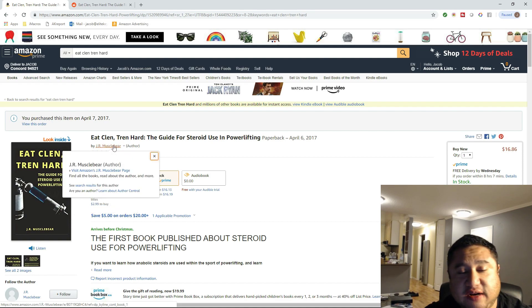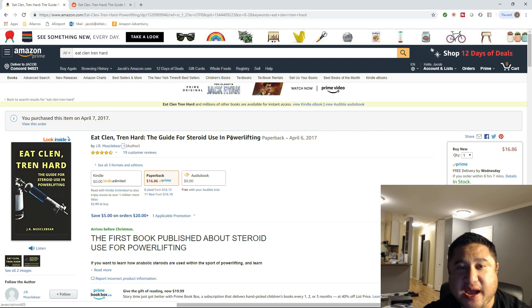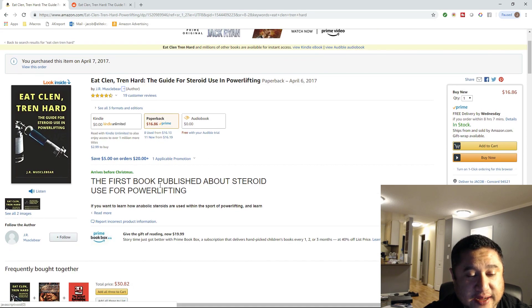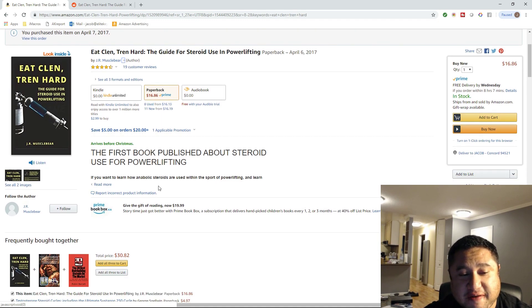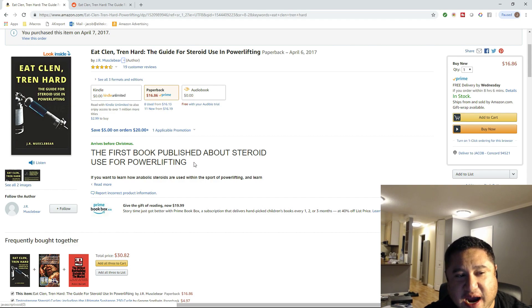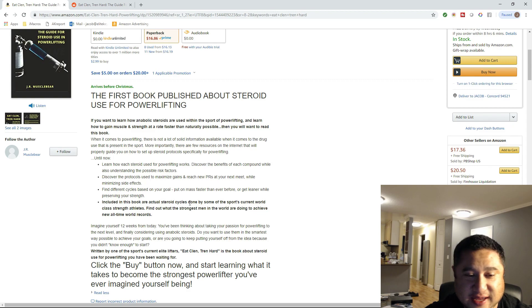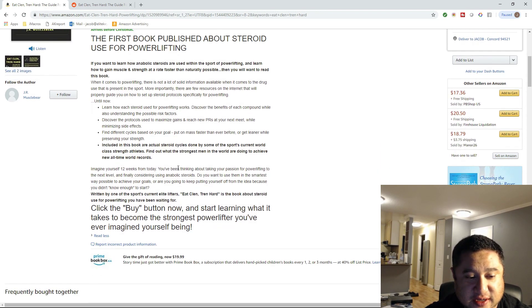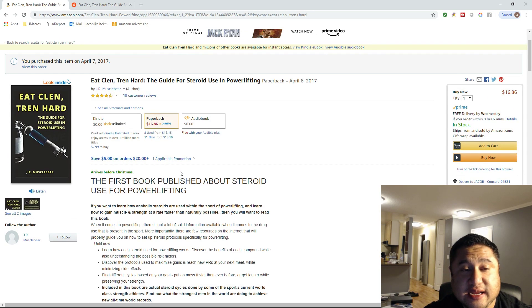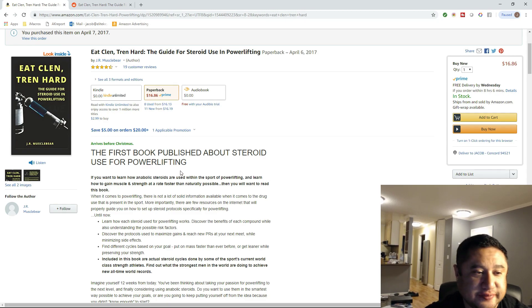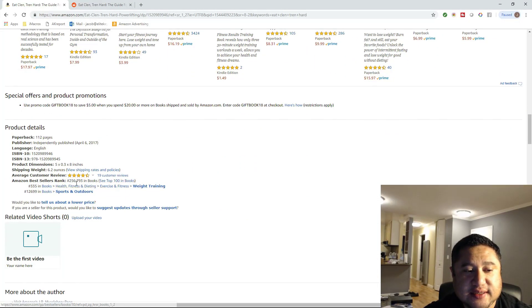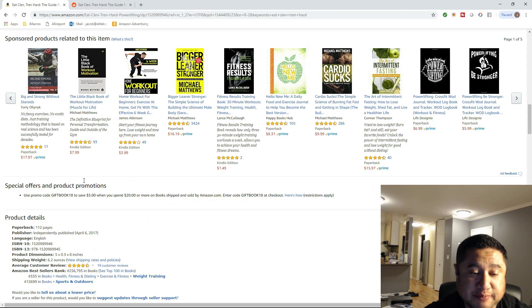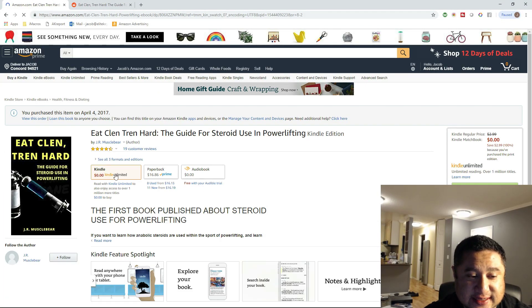So that's a very fair distribution for reviews. These are all real reviews, by the way. The title of this book is Eat Clean Tren Hard, and it's the guide for steroid use and powerlifting. The whole hook behind it, back when I wrote this, is that it was truly the first book published about steroid use specifically for the sport of powerlifting. I wrote the sales letter myself. I think it's pretty darn good.